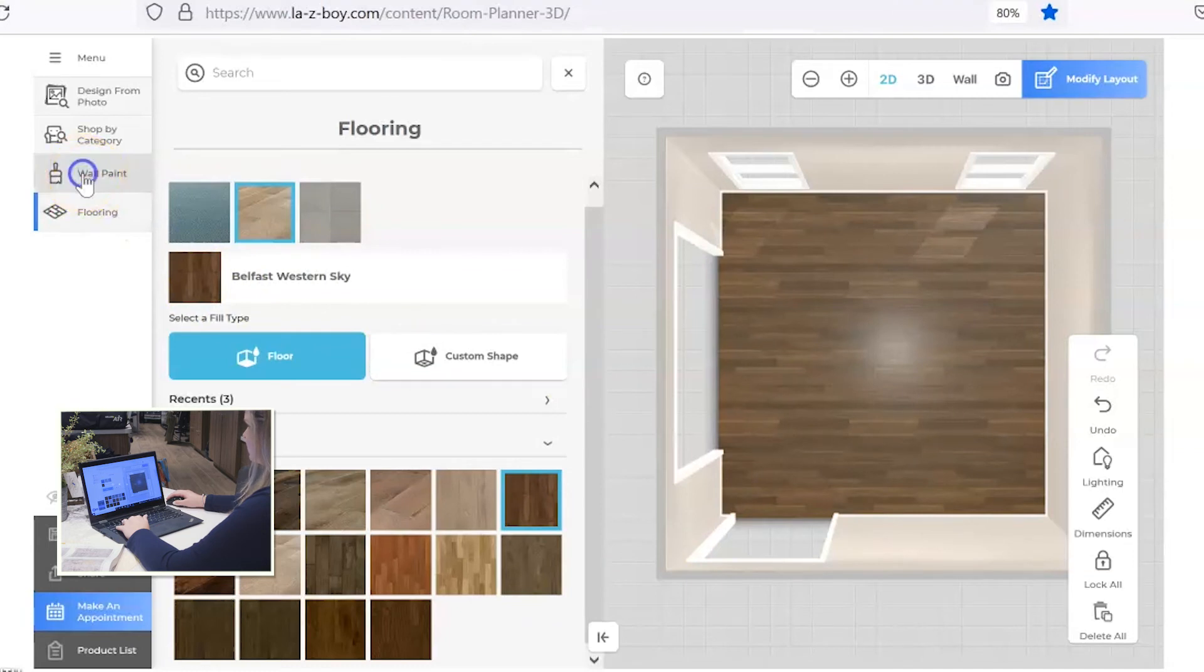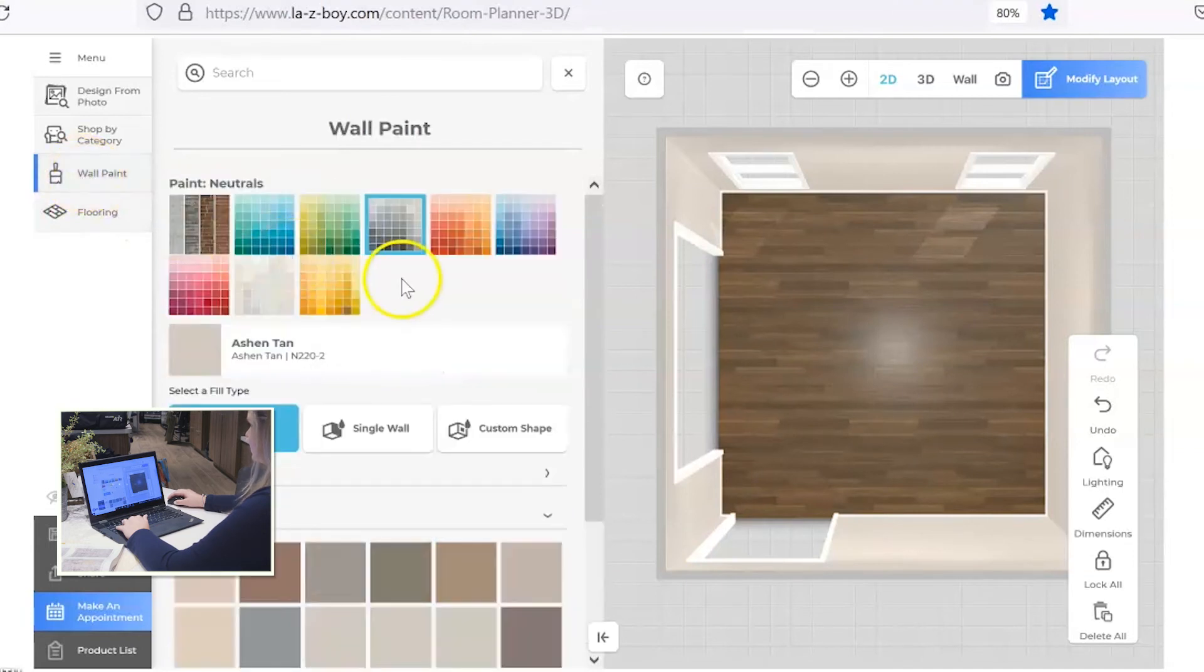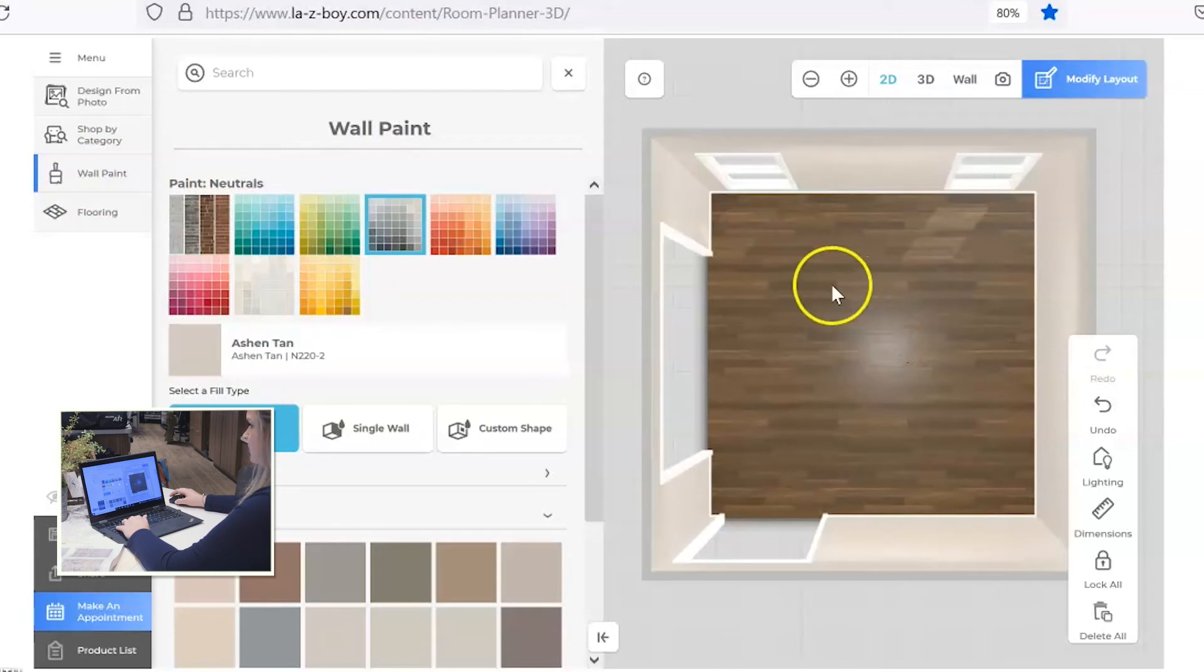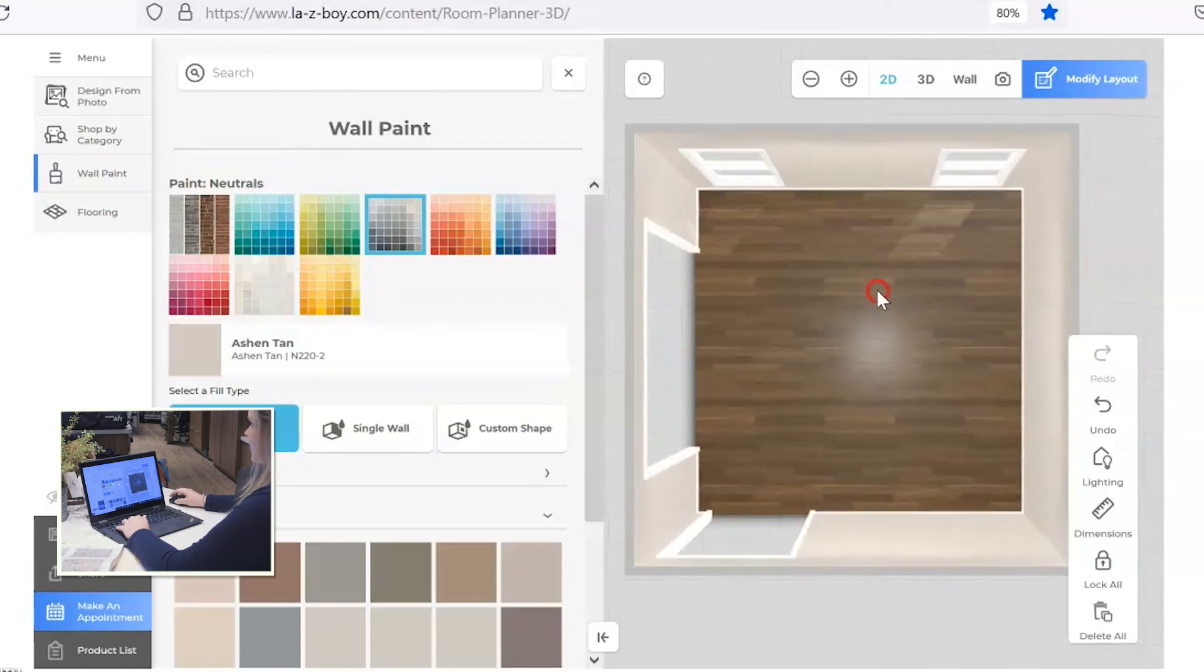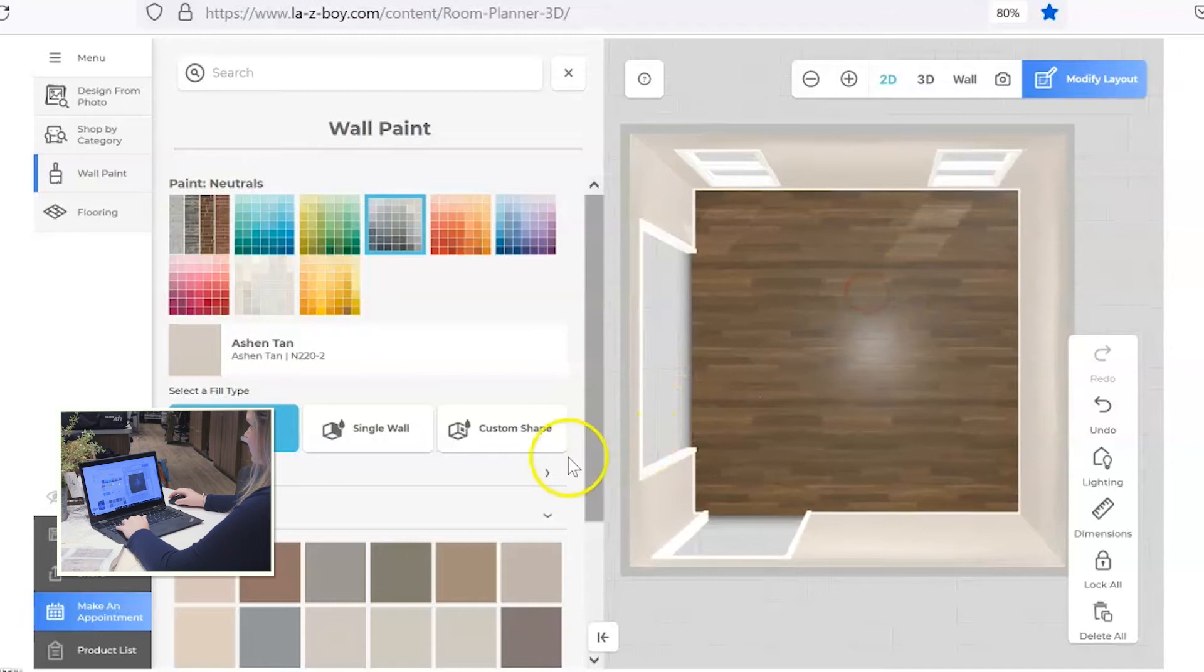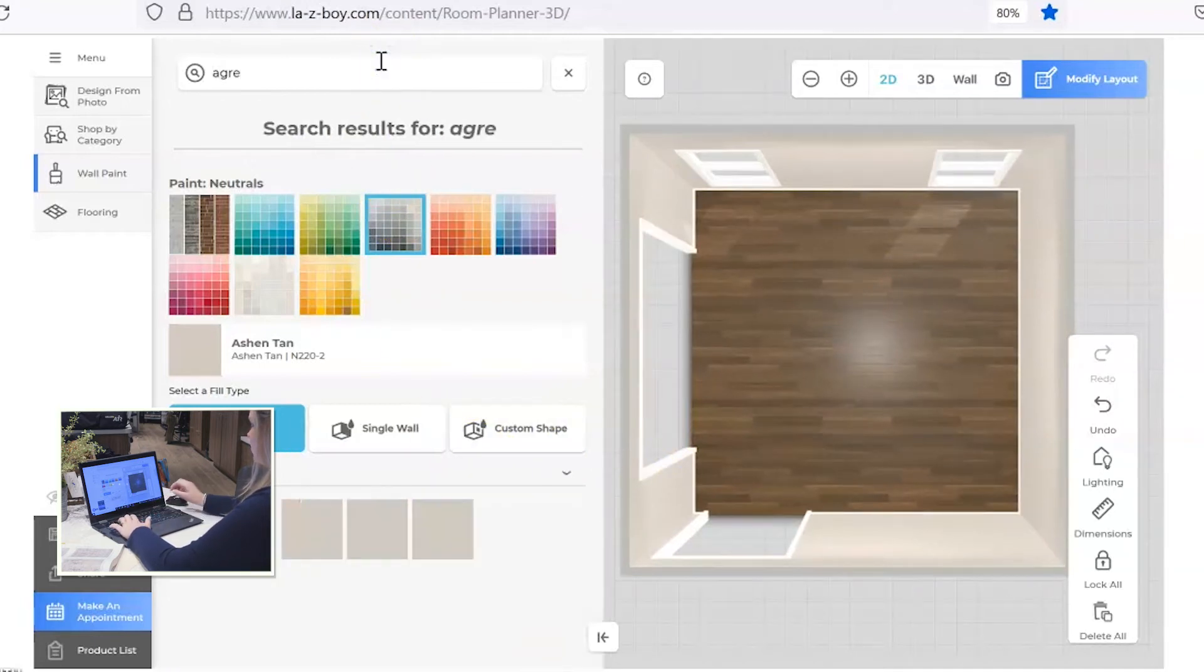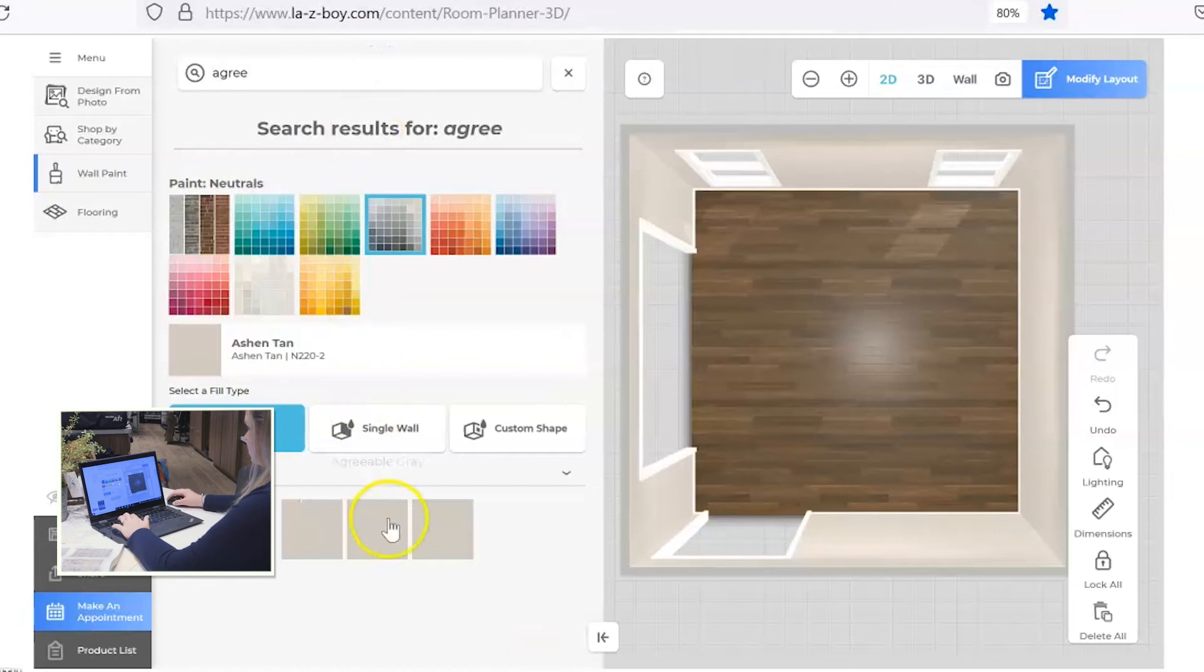Let's go up to wall paint and we can change out the wall paint. Most of the Sherwin-Williams colors are loaded into this planner so you can change those. A very popular color right now is agreeable gray, so let's go ahead and switch to that.